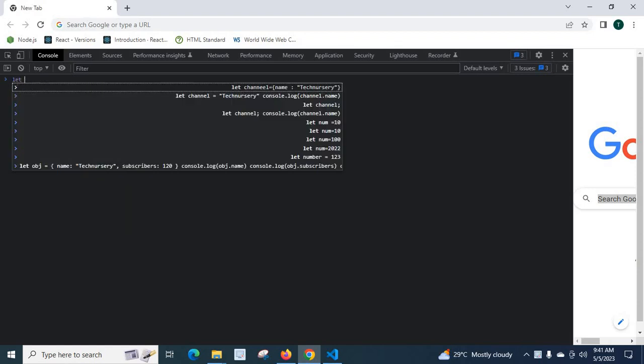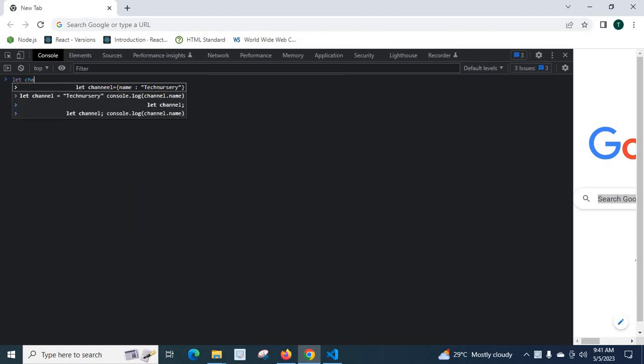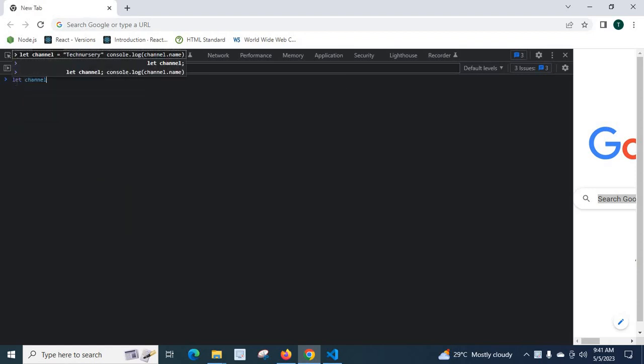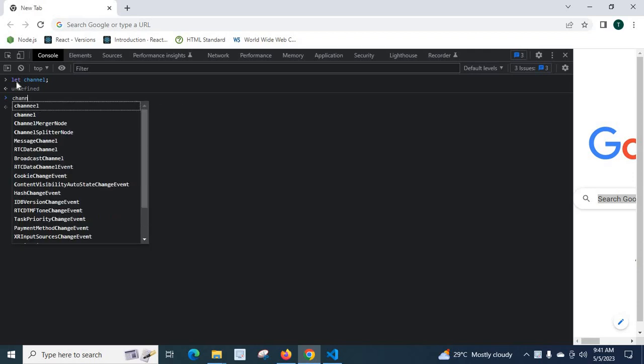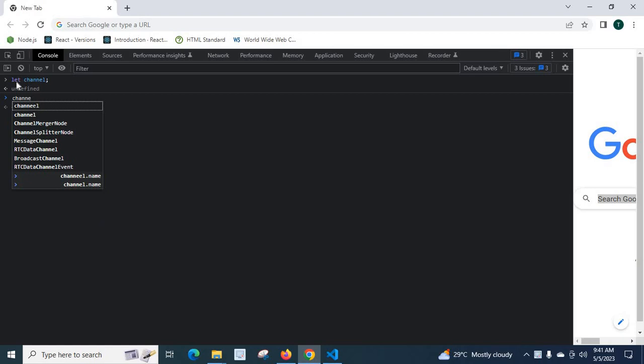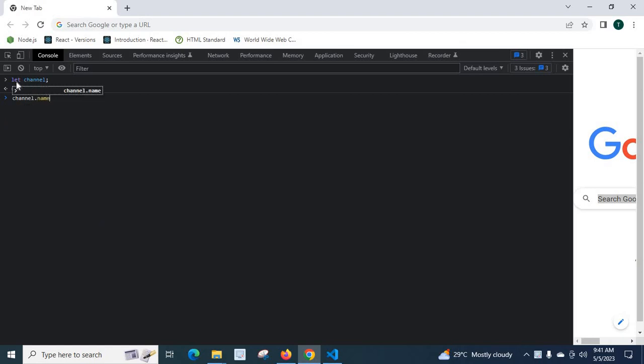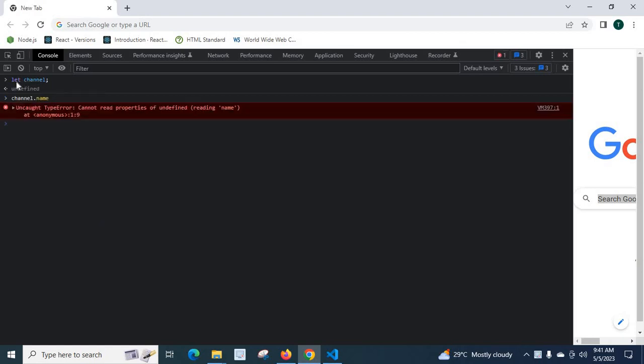Let me declare a variable. Let channel, enter. Now, let us try to access channel name. For example, if you try to type the code like channel.name and enter, we got the error.